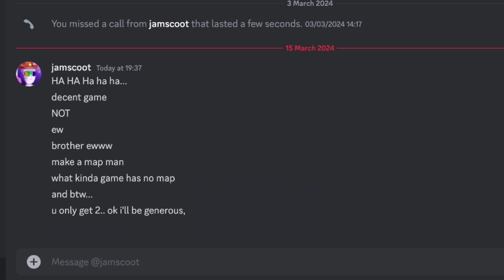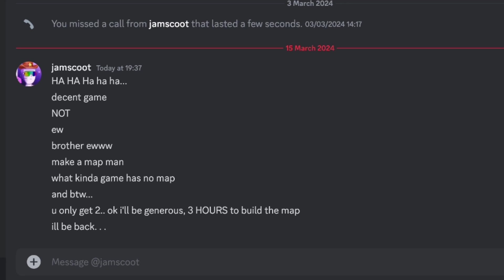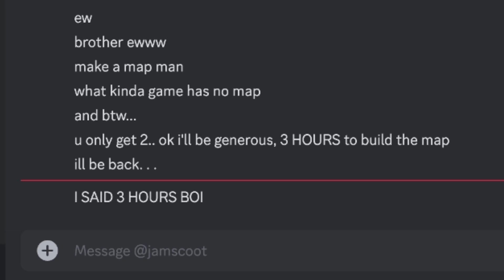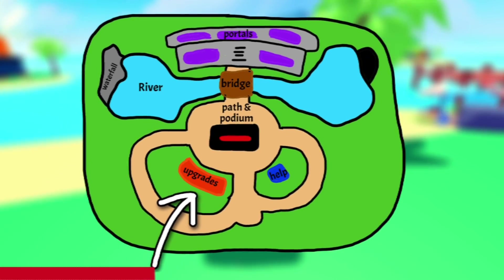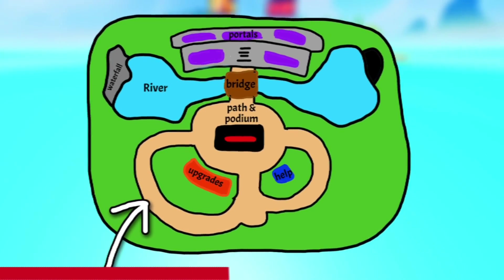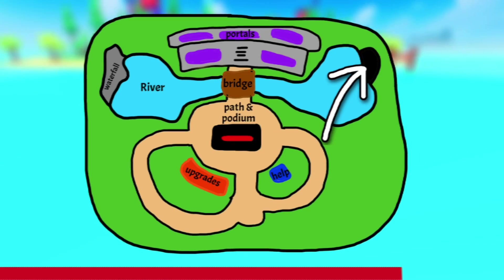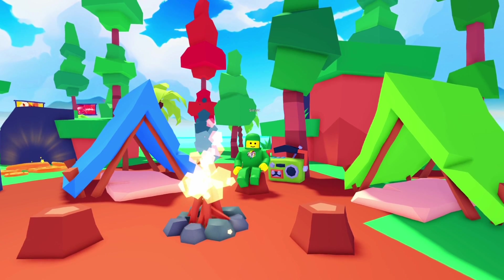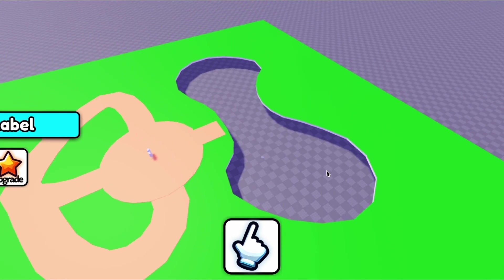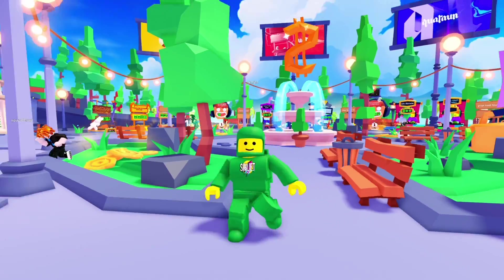I was given three hours to build a map. Here's my concept: a central circle area with a podium featuring my channel logo, an upgrade shop and help area behind it, paths circulating around, a bridge going to the portal section over a river coming from a waterfall, a random tunnel, and grassy areas scattered with assets. I started by changing the lighting settings, then began making the path. I made a hole in the ground using union and negate, filled it with low-poly water, and then started surrounding the map.